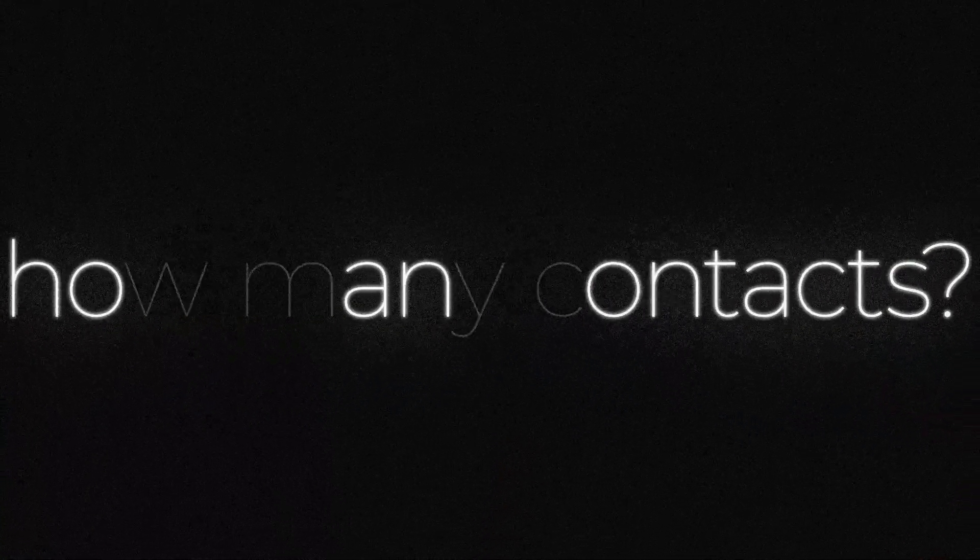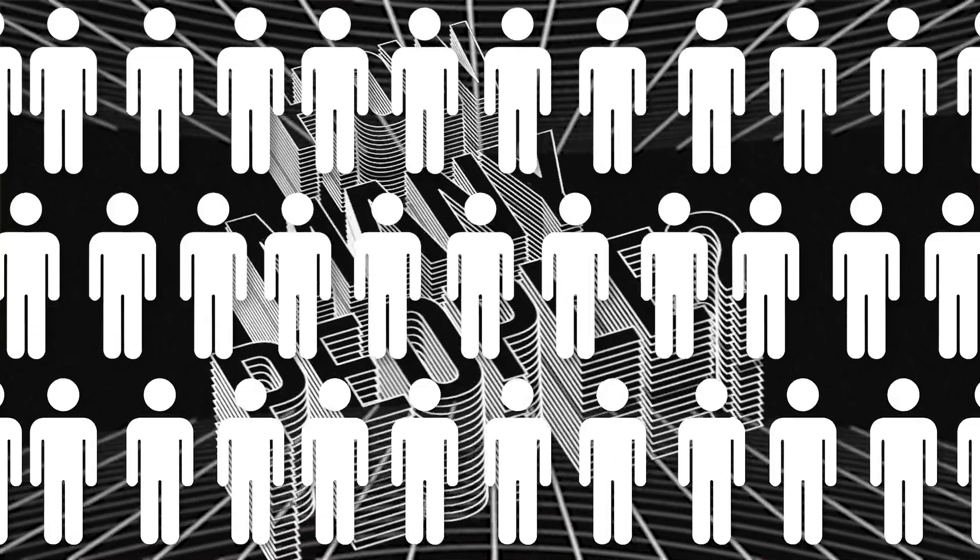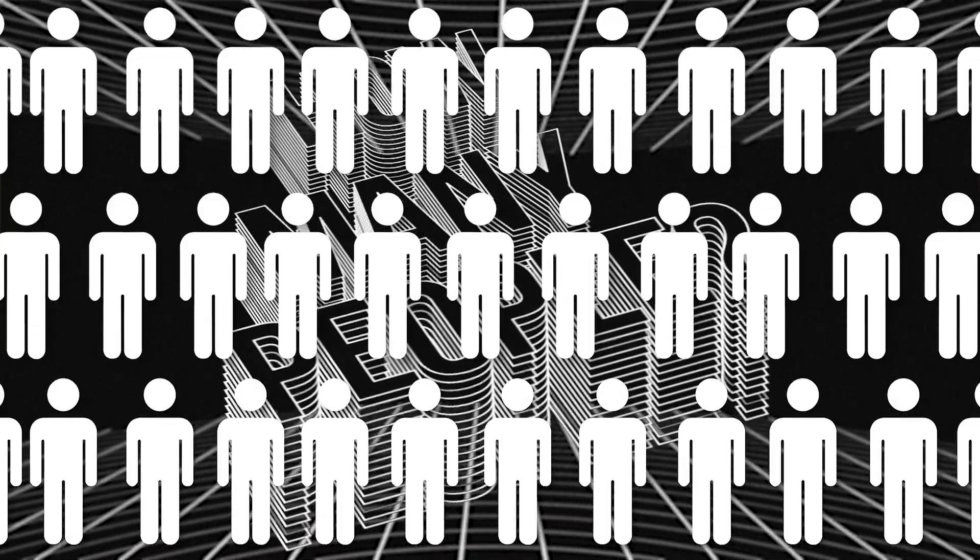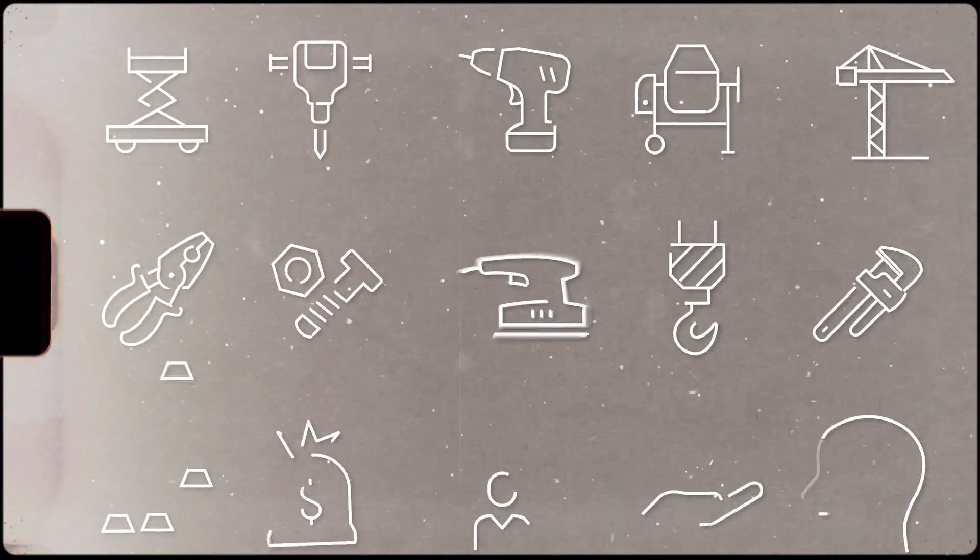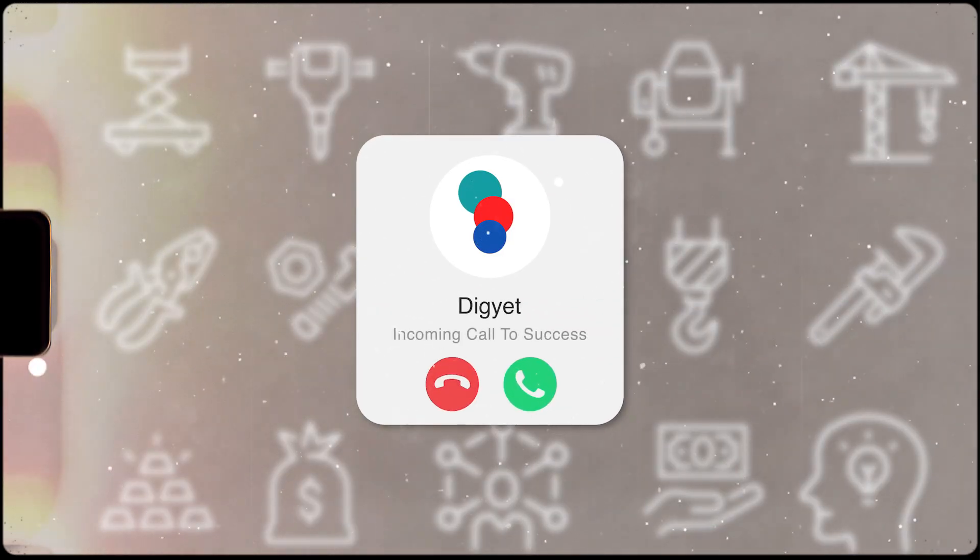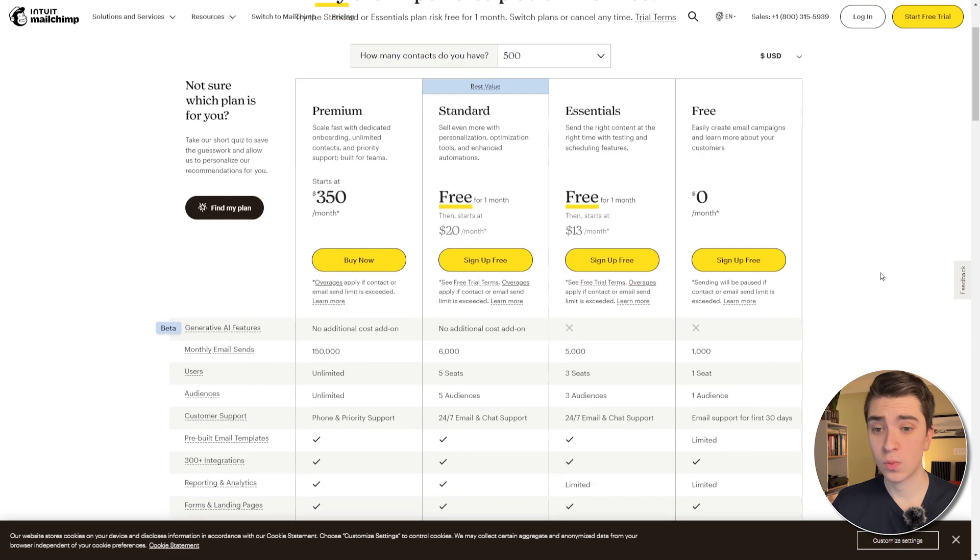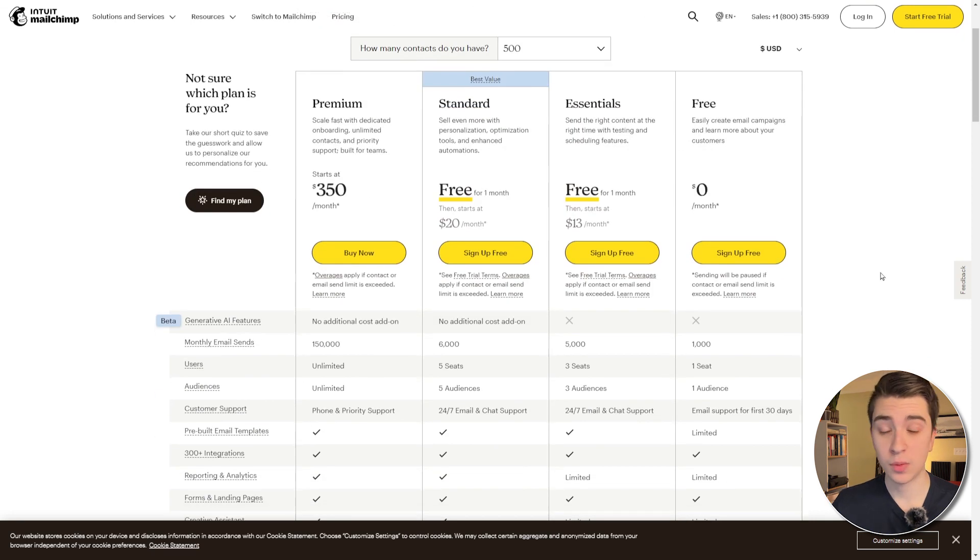Now, for the pricing information, it really depends upon three things. The first one, how many contacts do you have? How many people are you actually going to be sending emails to? The second one, how frequently are you going to be sending out emails? And finally, what sort of tools do you want that are only available on the higher level plans? Now, in our case, we're going to be starting out with the basic 500 contacts, and we have a couple options available to us, free,